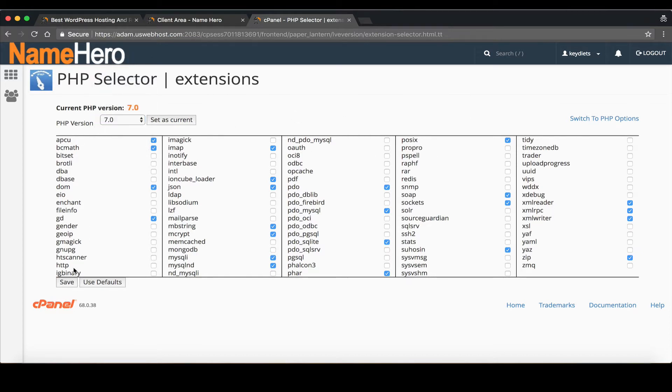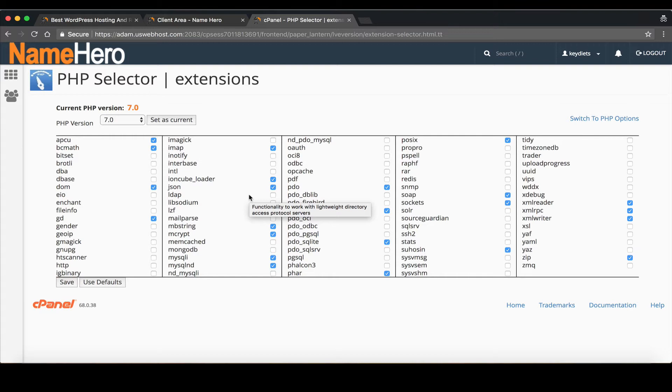And next you can see these are PHP extensions. Back in the old days if you needed an extension installed you had to submit a ticket and the administration team had to install it on the server. Well now these are all installed by default. They're already installed on the server. You just have to enable them on your account. So if you ever need a PHP extension it's in here.